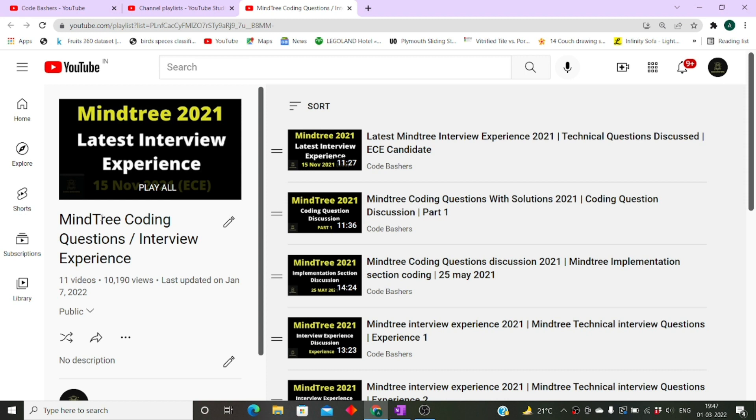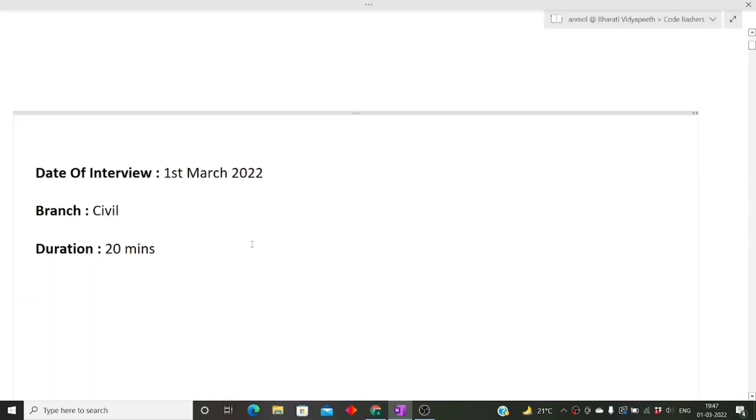If you are new to this channel, make sure to subscribe it as well as join my telegram groups. I am posting regular updates on different companies which are hiring as well as the questions being asked in them. Now let's start this video, and before starting, please hit the like button as well as the subscribe button for this channel.